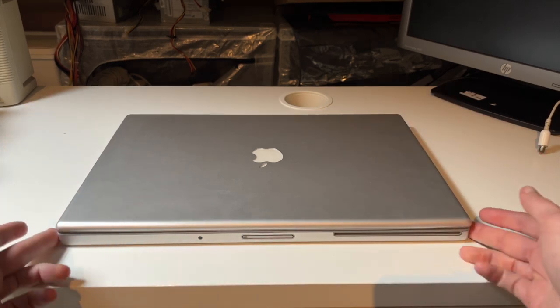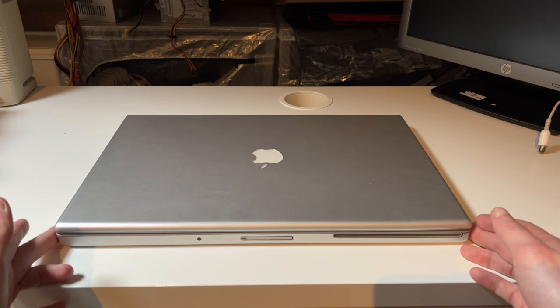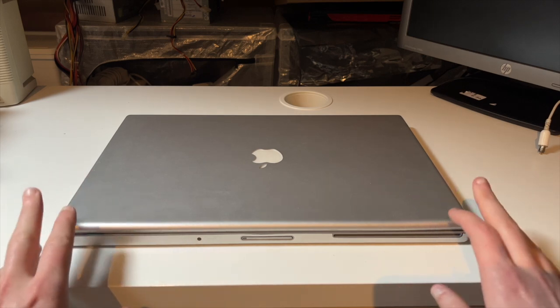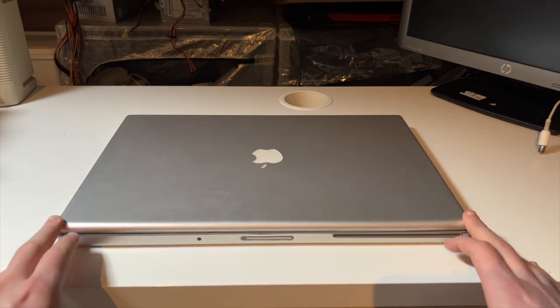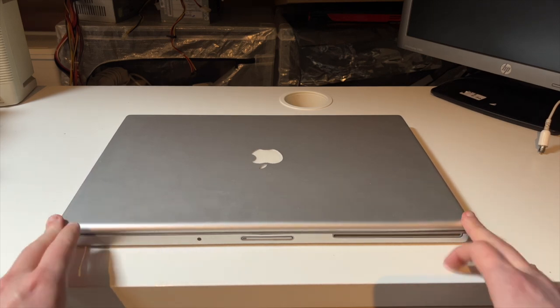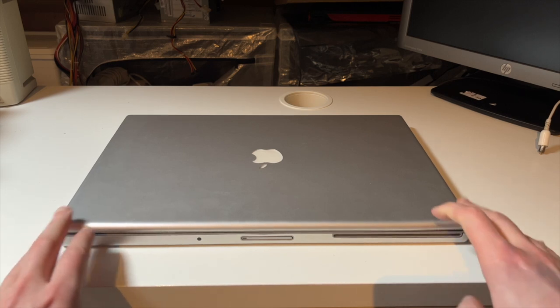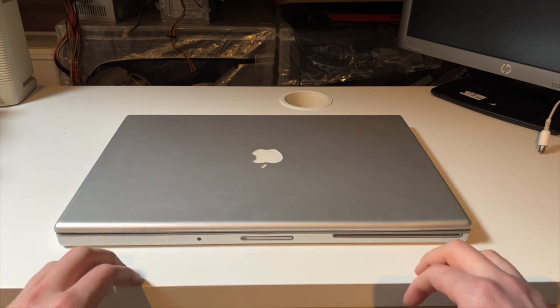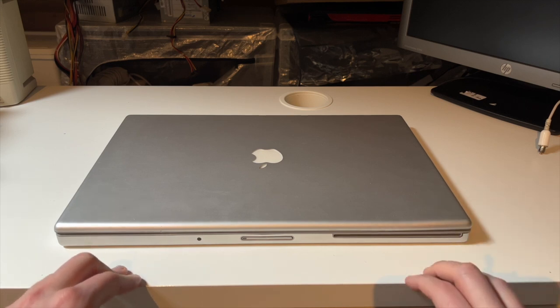In this video we're going to take a look at the 17-inch MacBook Pro. This is a 2006 model but it does not have a Core Duo. It has a Core 2 Duo so it's vastly more useful and has more software support because it has 64-bit capabilities.